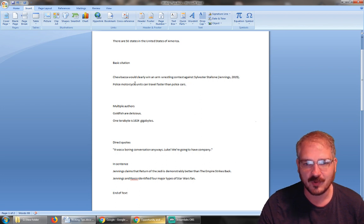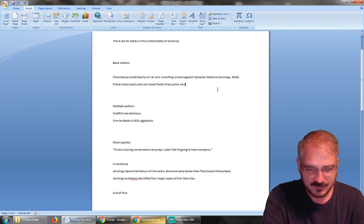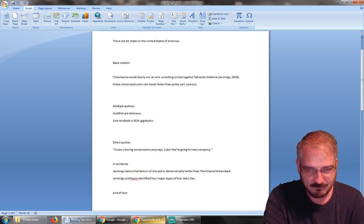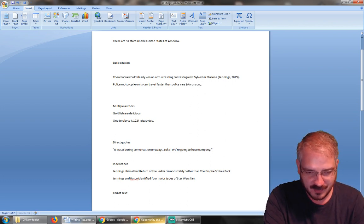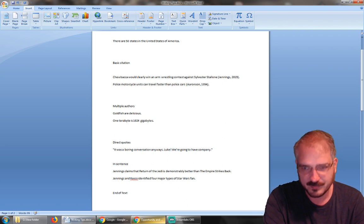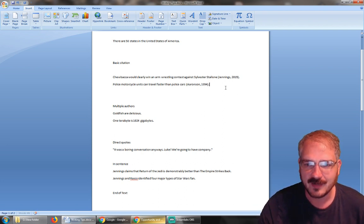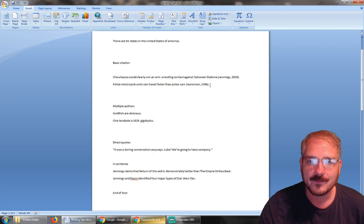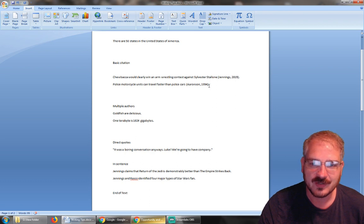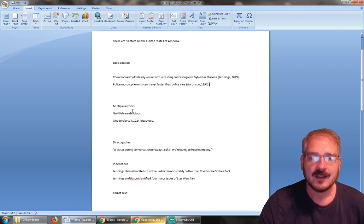Police motorcycle units can travel faster than police cars, right? Cite that: Aronson, 1994. I'm picking random names and random years, but once again, the punctuation goes after the citation.